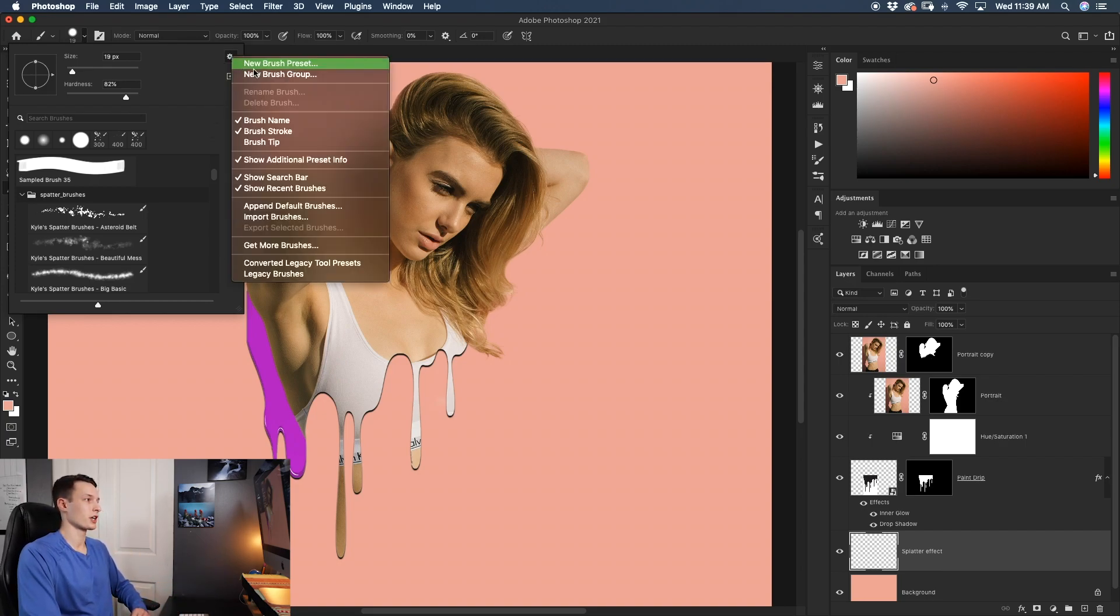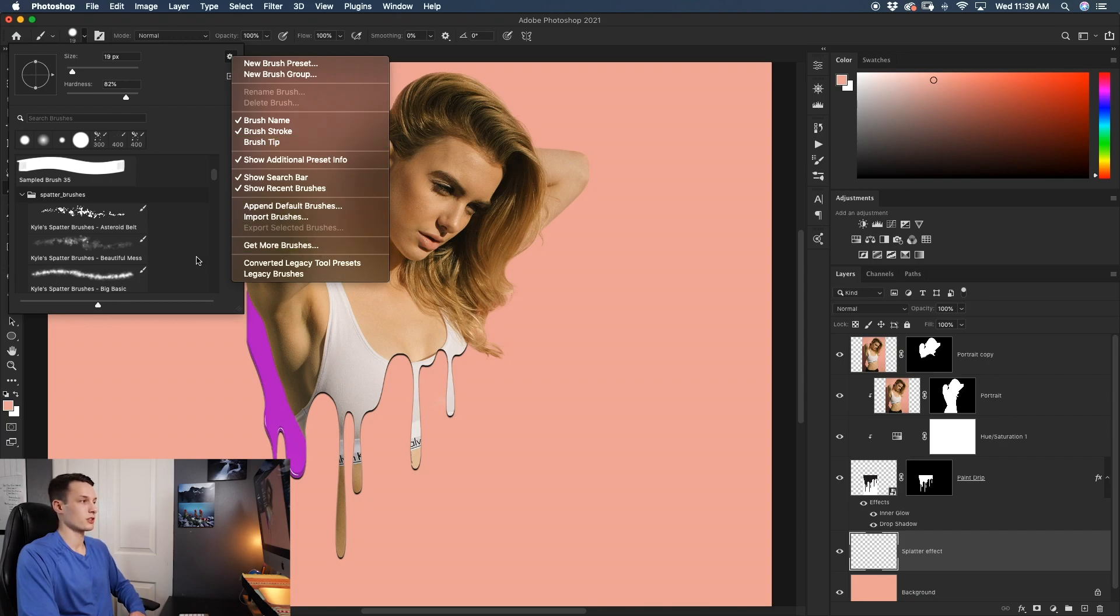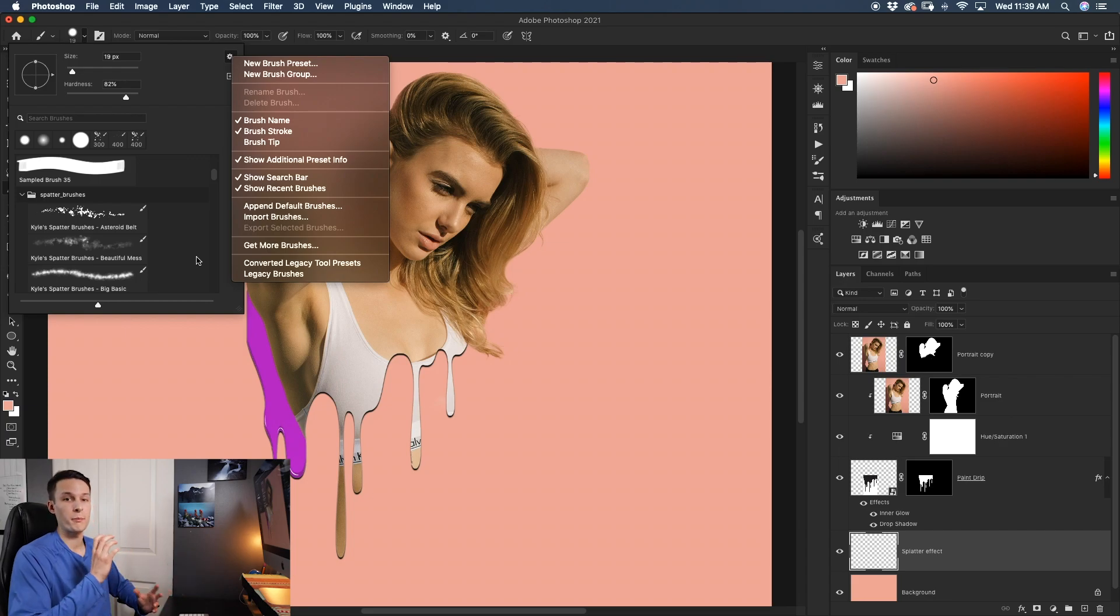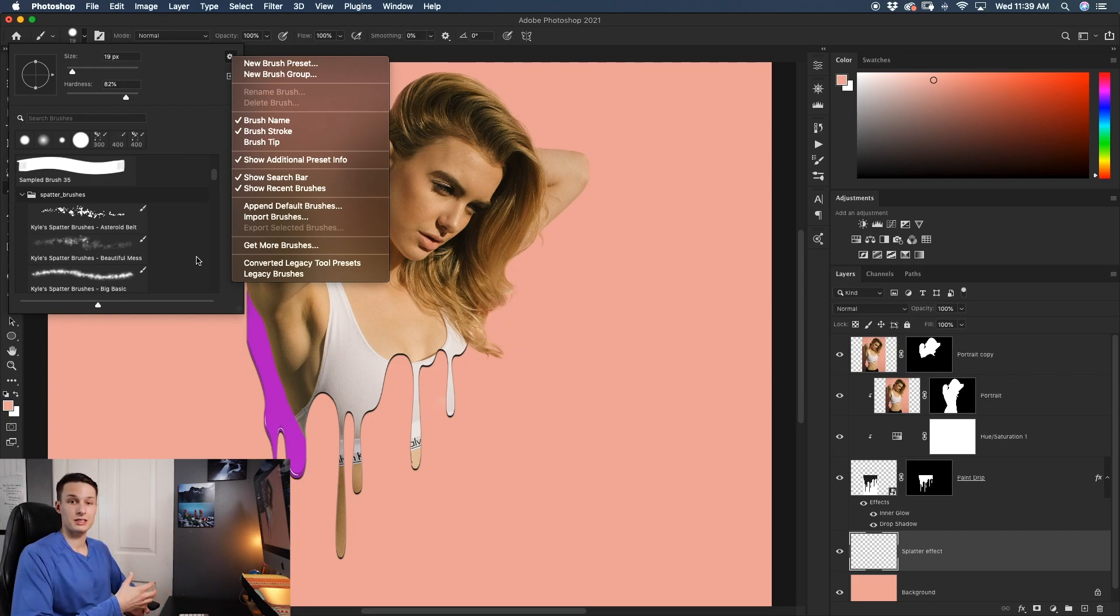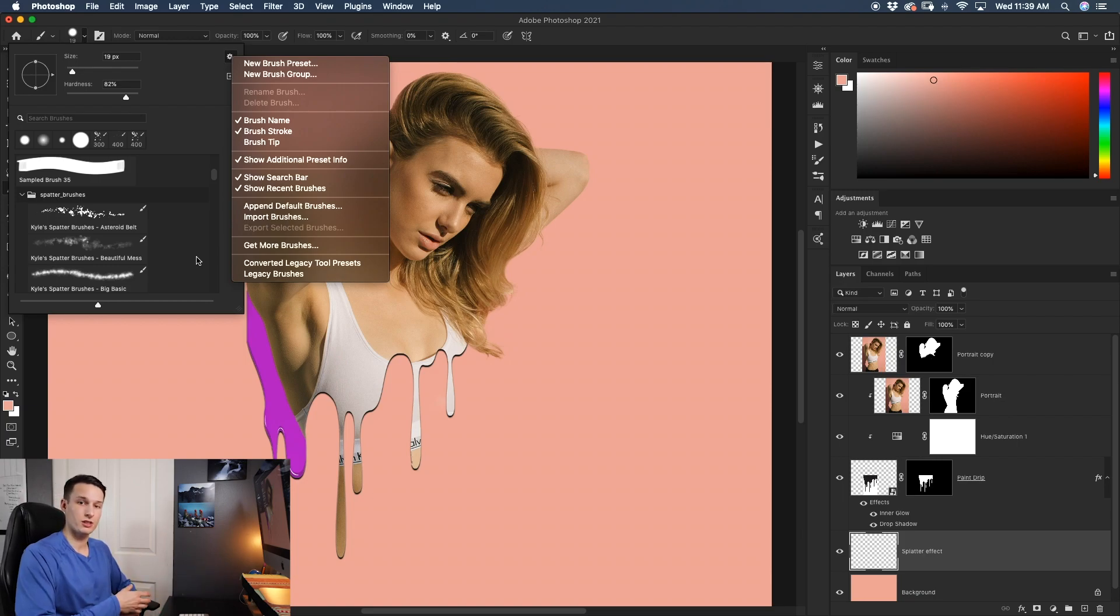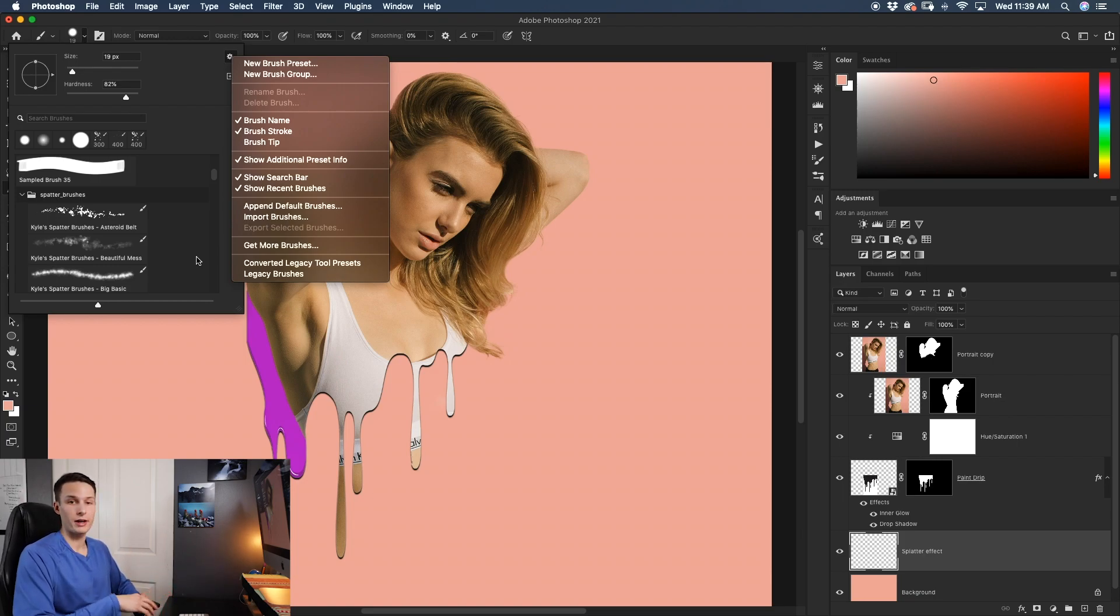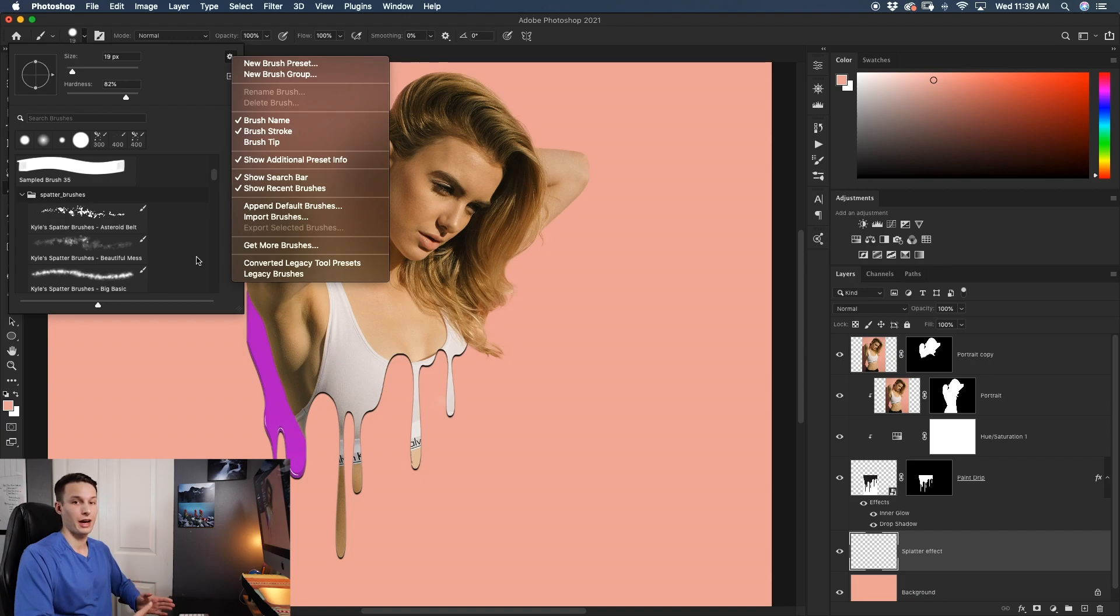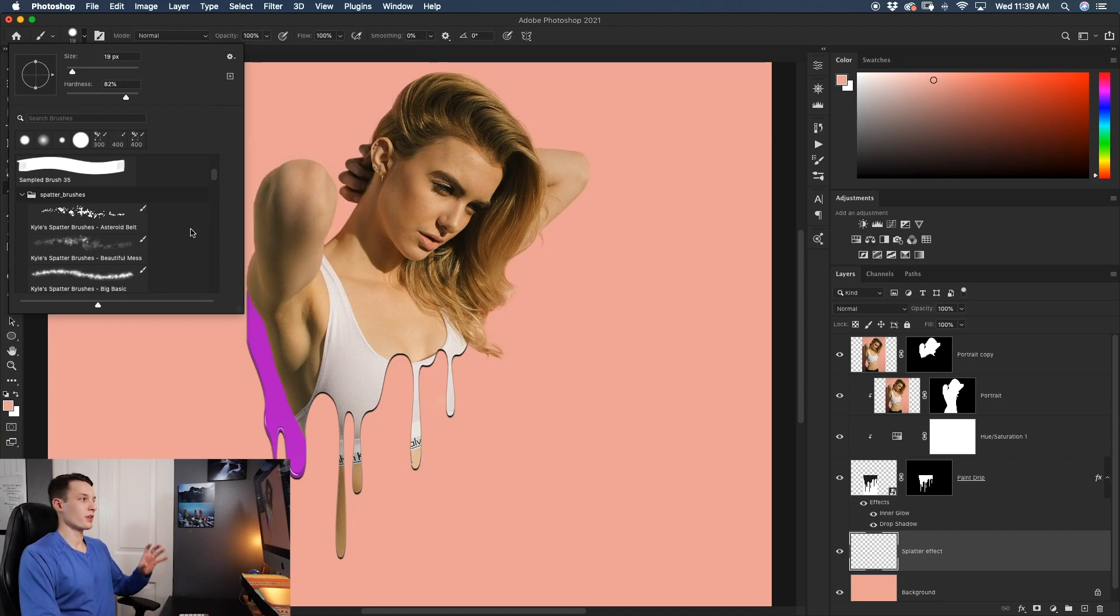This will take you to the Adobe website and let you download a whole bunch of amazing brushes that they have there for free. So the one that we're using today is called the splatter brush and once you've downloaded that brush pack, you can import it into Photoshop and start using it right away. If you're not sure how to import a brush pack, I've left a link down below for a step-by-step tutorial about how to do it. Once you've imported your brushes here, I'm going to select the second one, the Kyle Splatter Beautiful Mess and I'm going to select a nice blue color here.